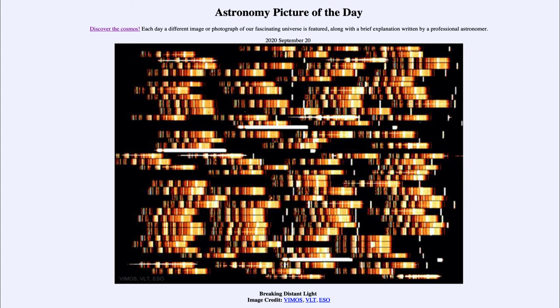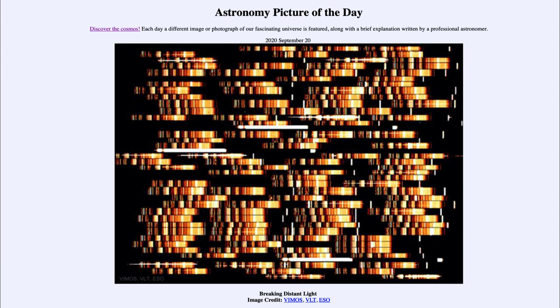As I've said, we can learn about compositions and velocities. We can learn about what objects are made up of and how they are moving out in space, just by looking at the light that is coming from them. That was our picture of the day for September 20th, 2020, titled Breaking Distant Light.